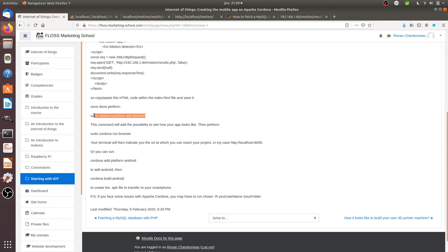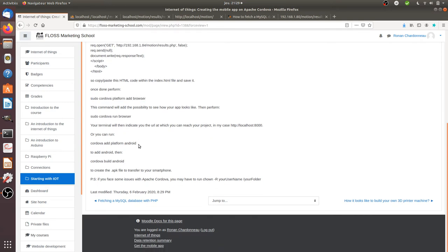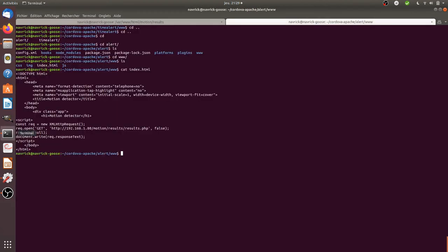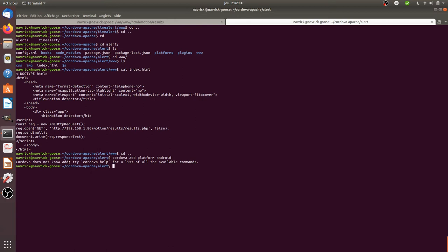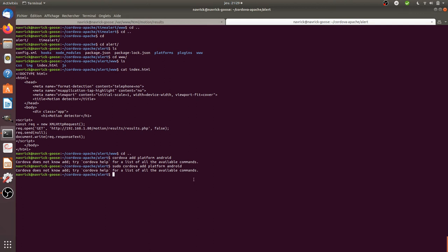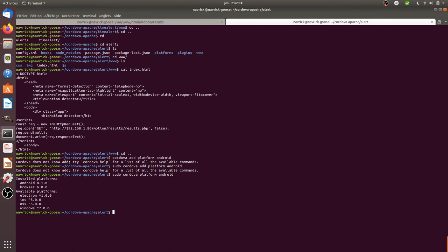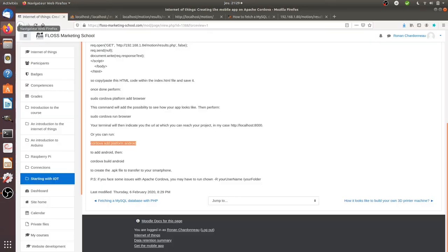You can also emulate it within your browser but in my case I will just do it like this. So you can run this given line of code in order to say OK add the platform Android to the project. So in my case as it's already on it if I do this it's going to tell me OK but Android is already installed so you don't need to install it anymore.